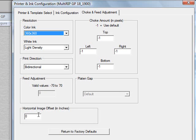The Horizontal Image Offset feature defaults to zero, and you can enter either a positive or negative number in inches.